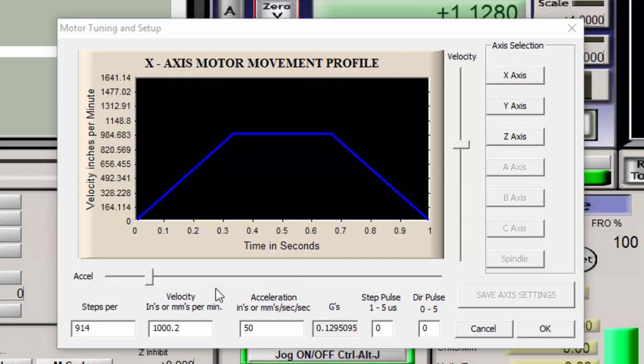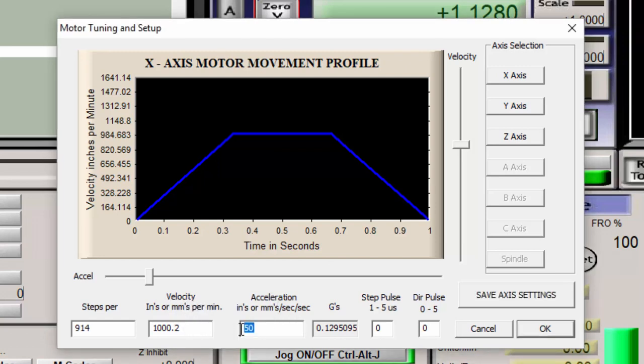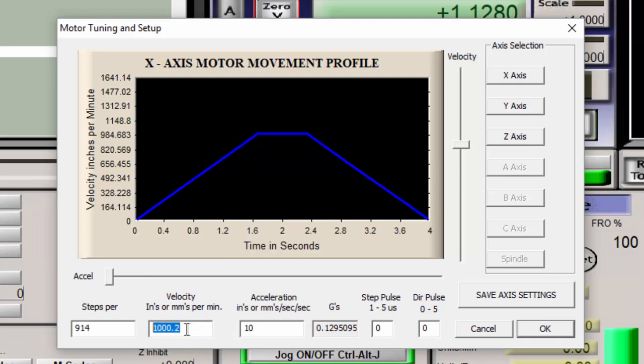When I'm trying to determine the velocity and acceleration, I generally start with velocity first. I'll put the acceleration really low, so I can ramp up to a very high number in velocity and determine where the motor is stalling.